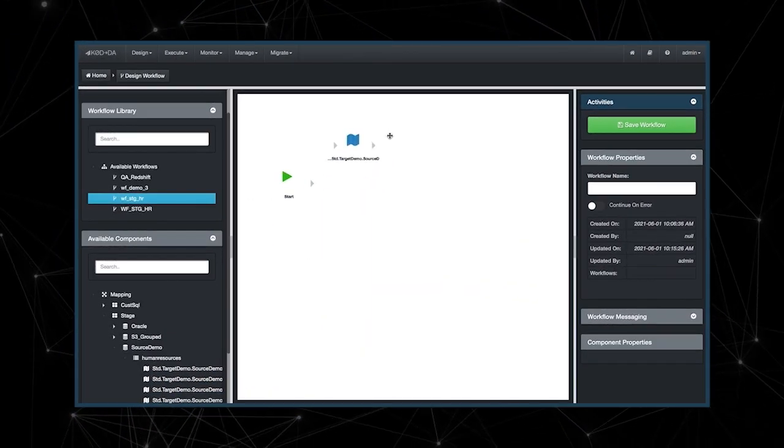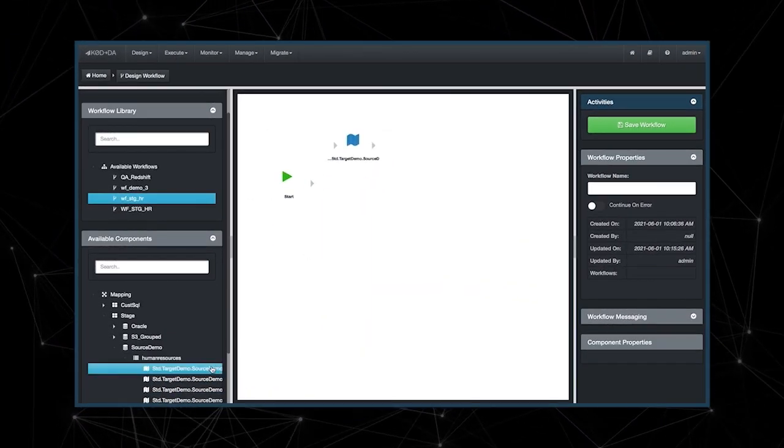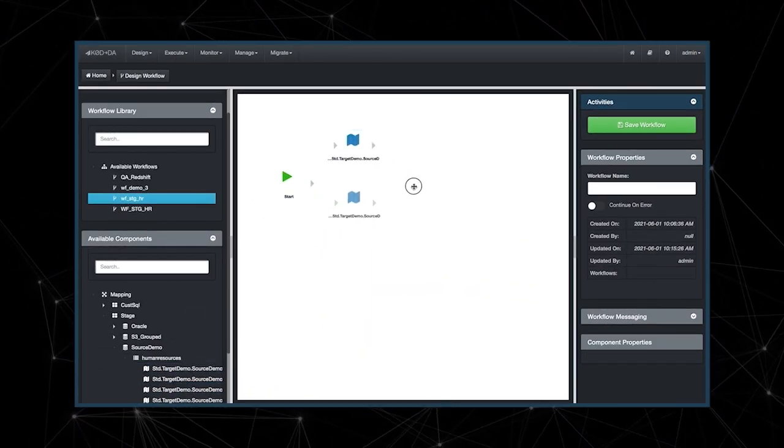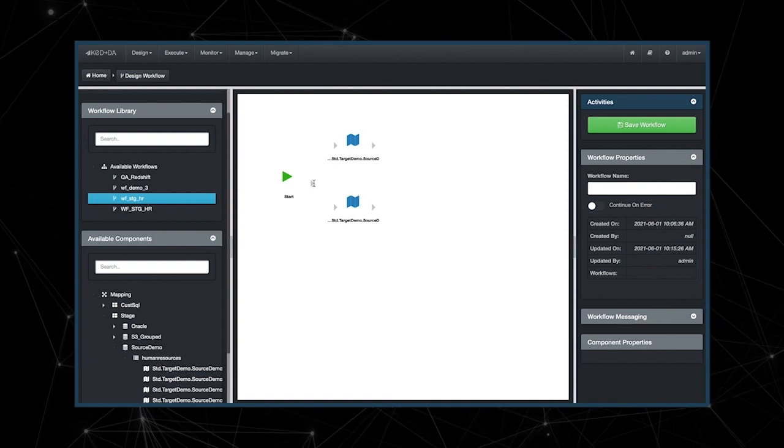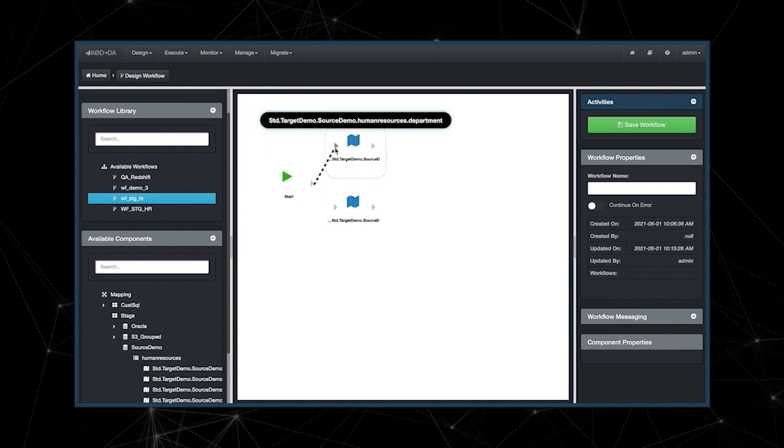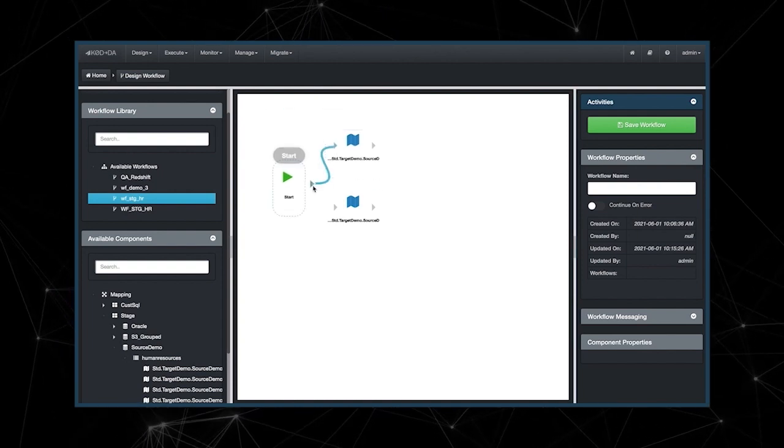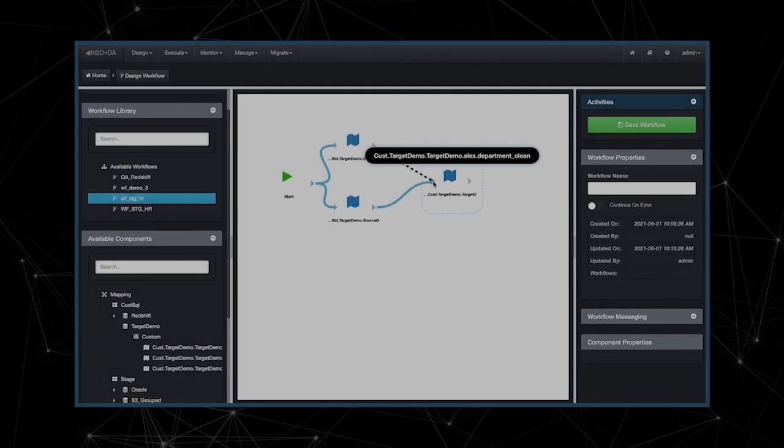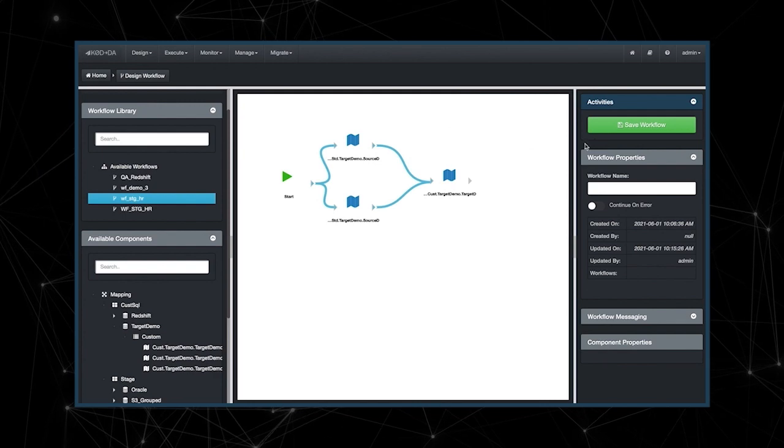With a built-in workflow engine, you can string together an entire end-to-end data pipeline, allowing organizations to quickly and reliably leverage their data assets.